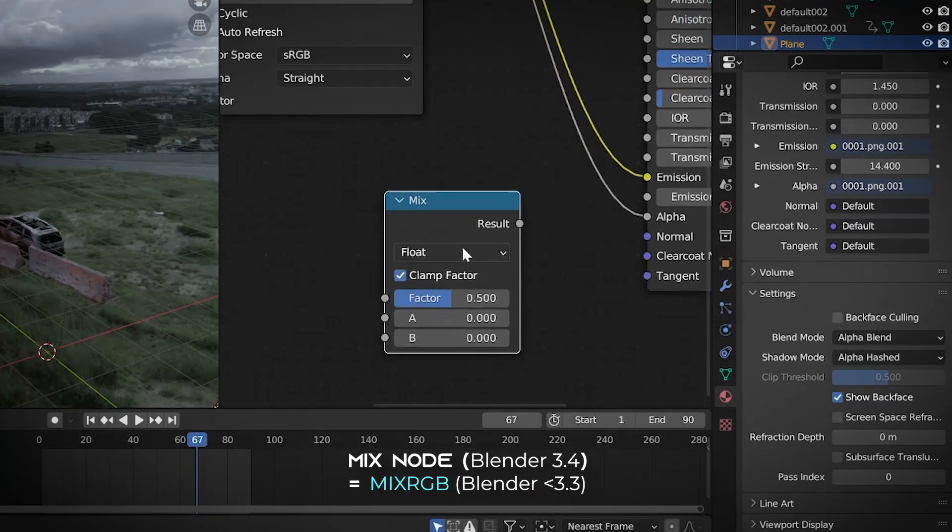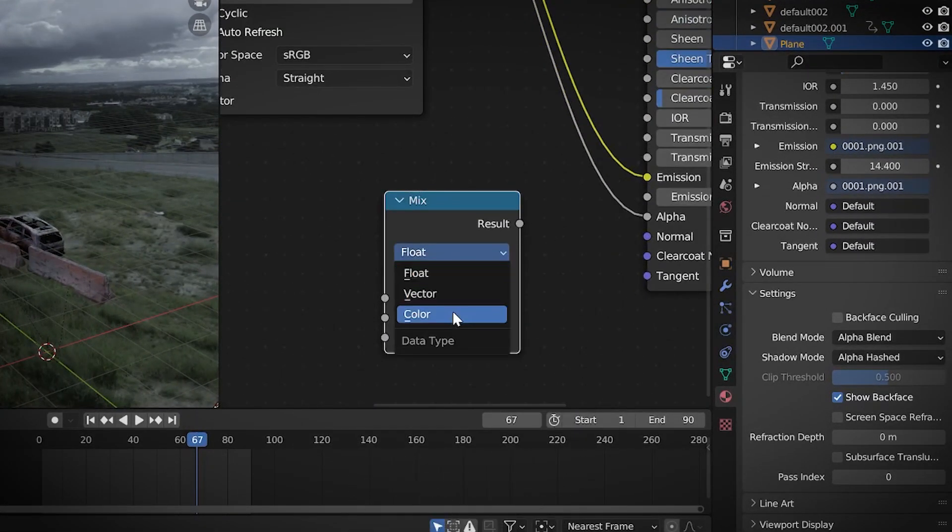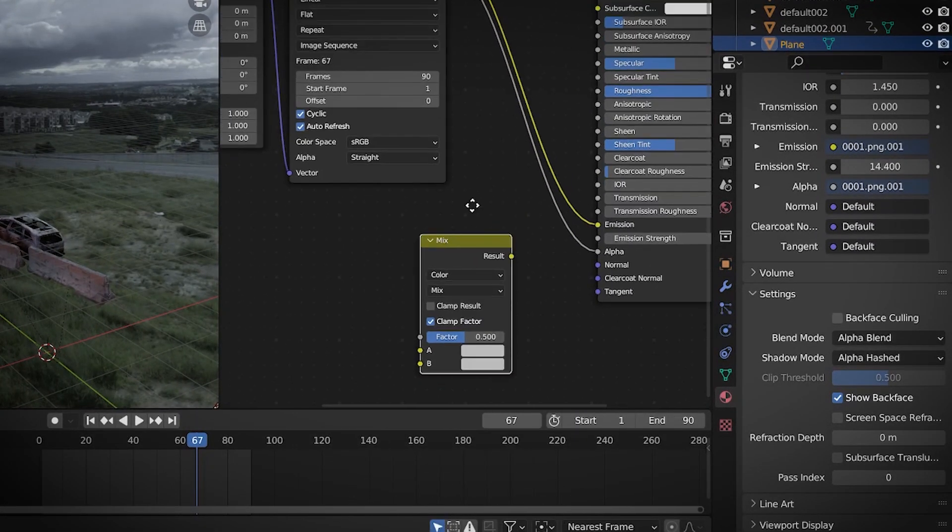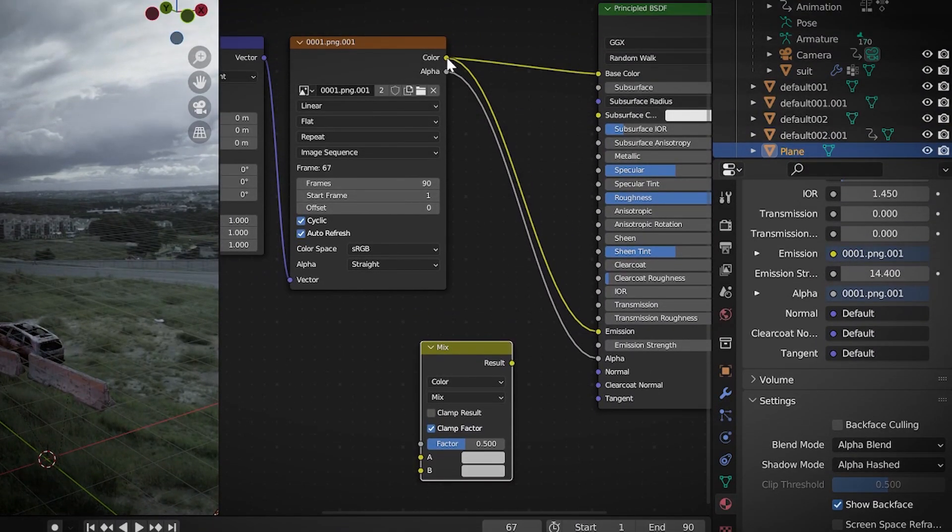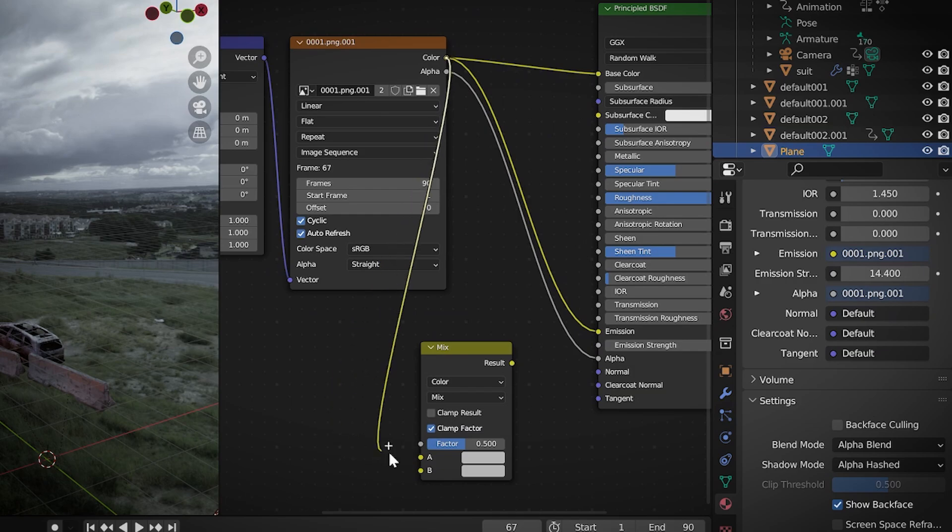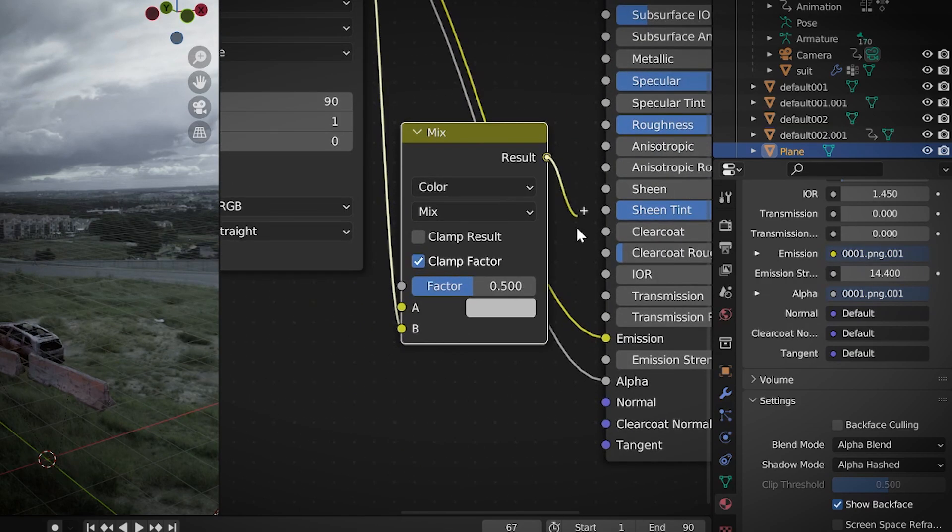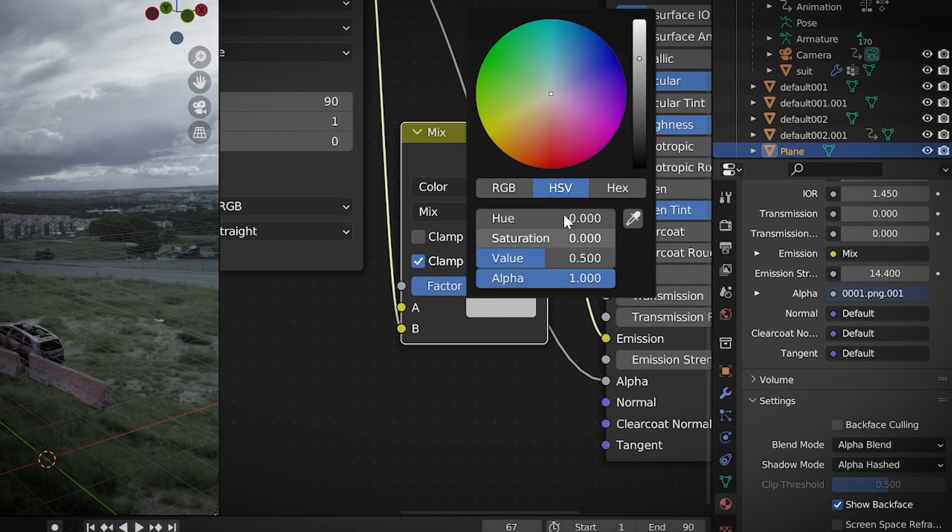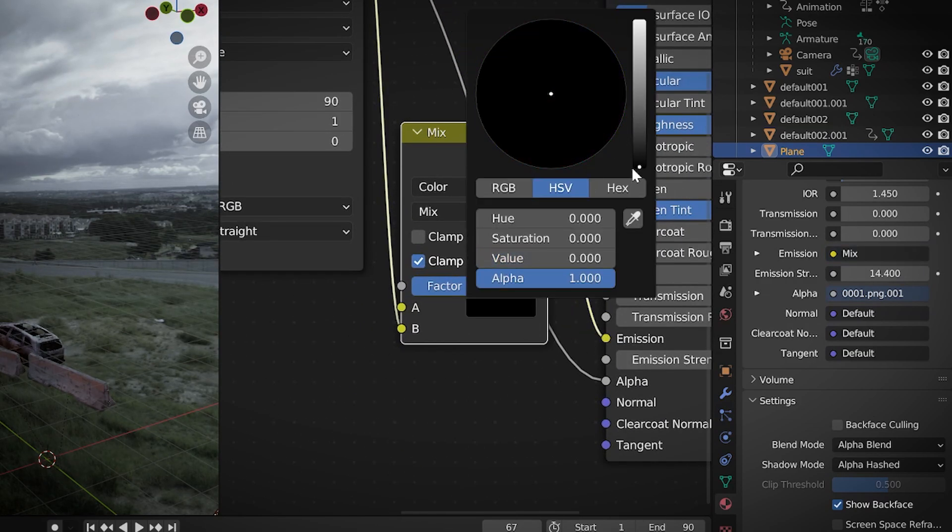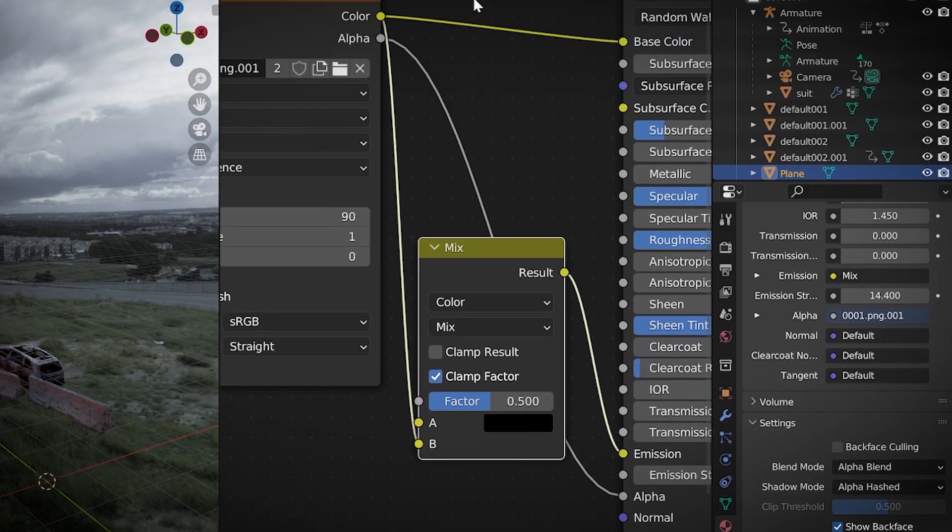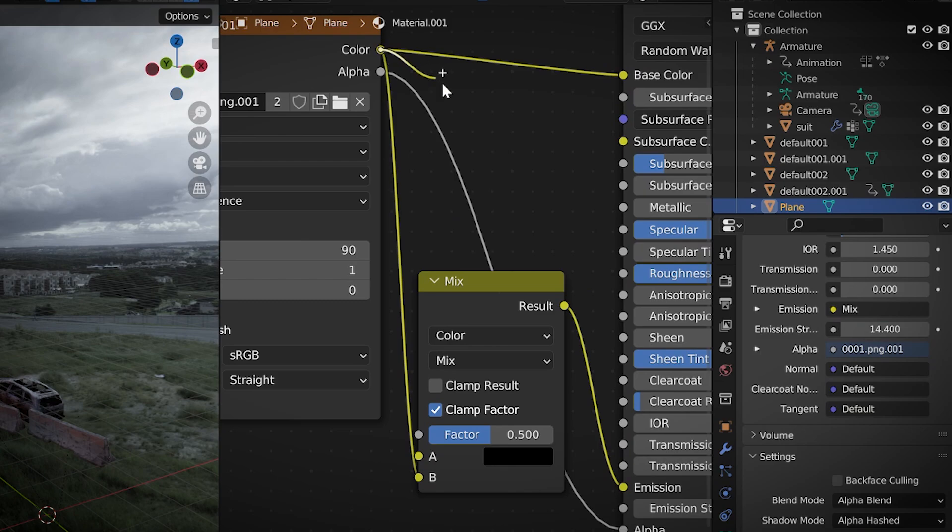Create mix, switch float to color. Append the color of the PNG sequence to B. Plug the output into emission, change B to black, continue plugging the color of the PNG sequence into factor.